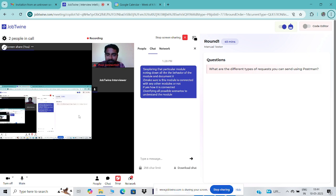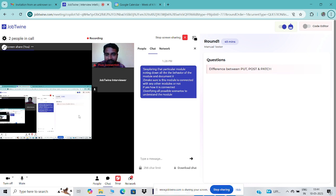What is the difference between PUT, POST, and PATCH? POST is going to create the resource in the database. PUT is going to update the entire resource in the database. PATCH is going to update only a specific field in the resource in the database.